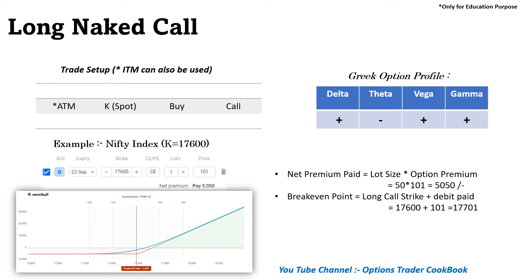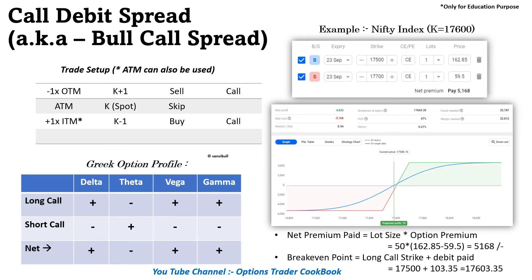Now let's move to the somewhat more complex version of the long naked call. This one is the call debit spread, or the bull call spread, also known as bull call spread.